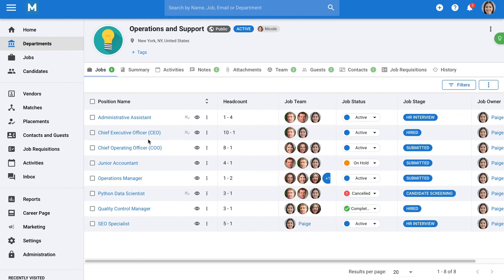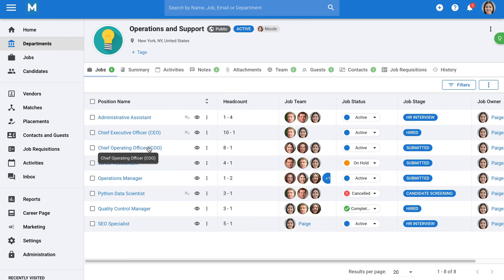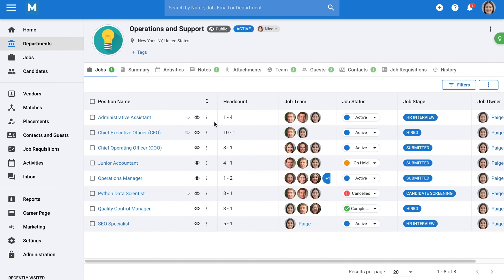When opening a department, you will see everything you need to know about that particular department, such as the different vacancies and their status. You can also see how many candidates you have for each vacancy. You can view activities, notes, and attachments linked to that department. You can share access with your recruiting team or hiring managers and manage all requisitions.